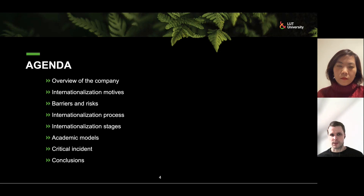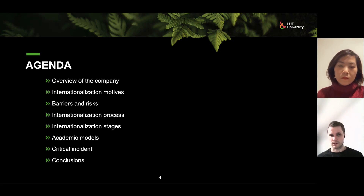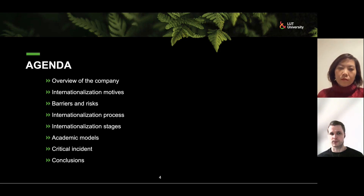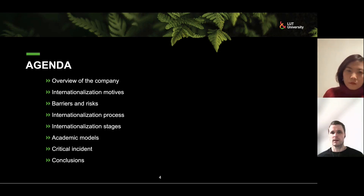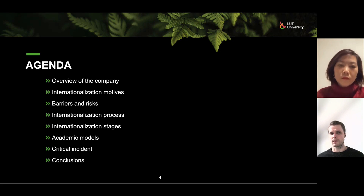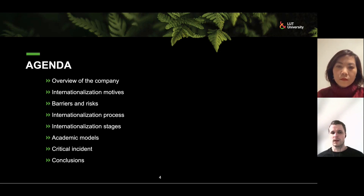The agenda for the presentation: first I'll quickly tell you a little bit about the company. Then we look at the internationalization motives, barriers and risks, the internationalization process and stages, and compare them to some academic models. Then we conclude the presentation.